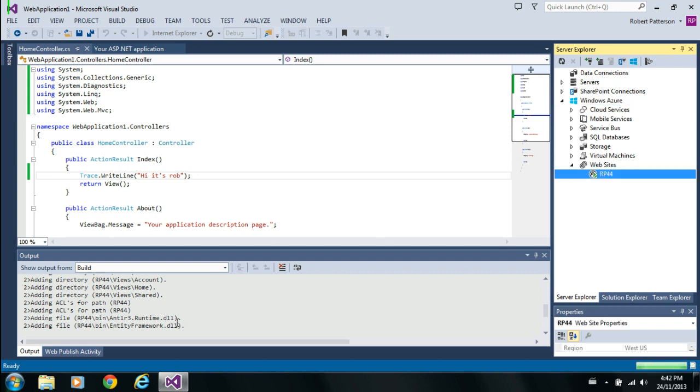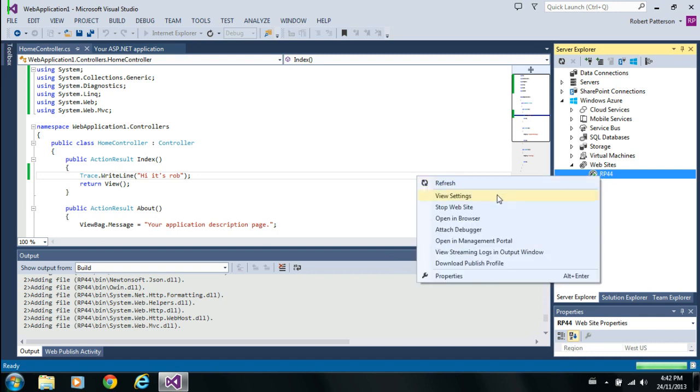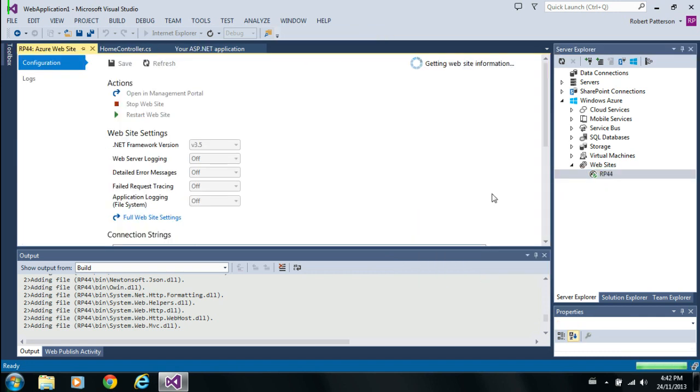Once this is published, I'll go into the new website and I will tell it that I want to see my logging information. Actually, that should be something I can do right now. So, let's go to web settings.